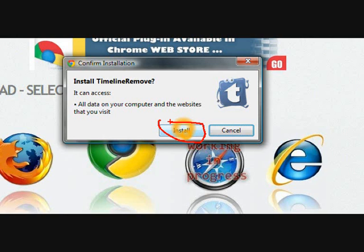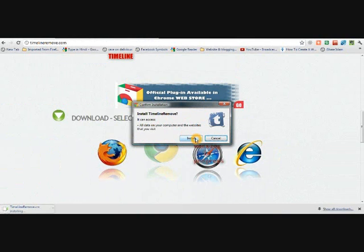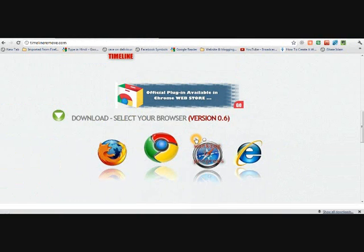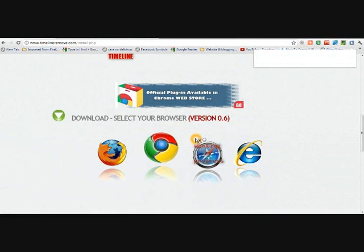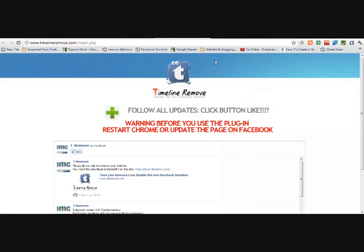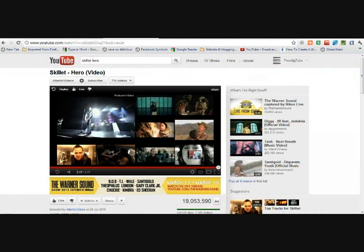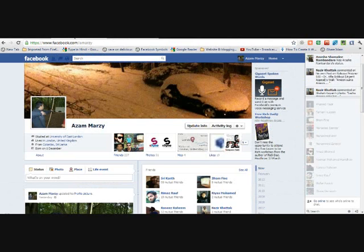It will download and ask you to install. Click on install, and then that will be installed on your browser.